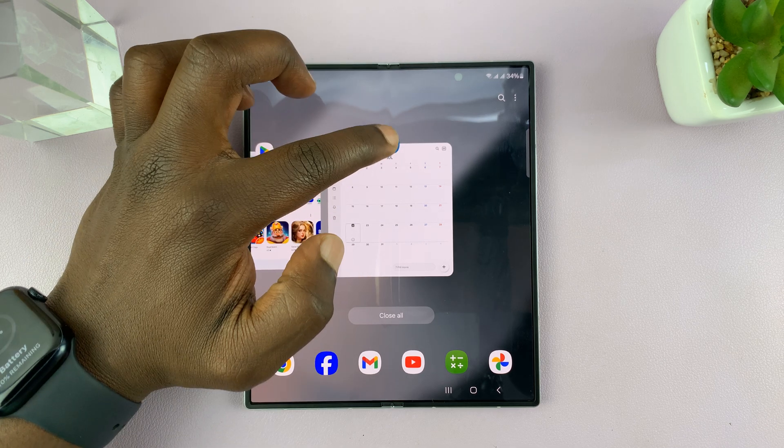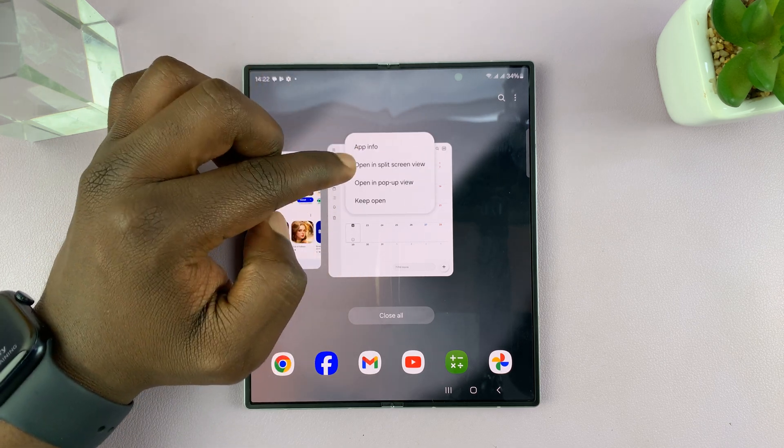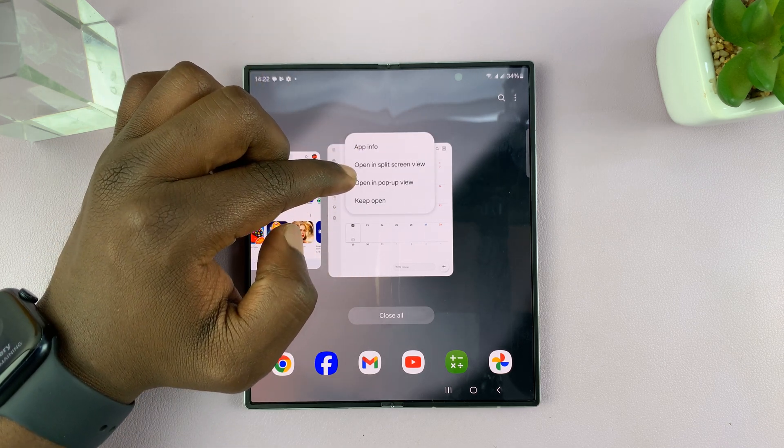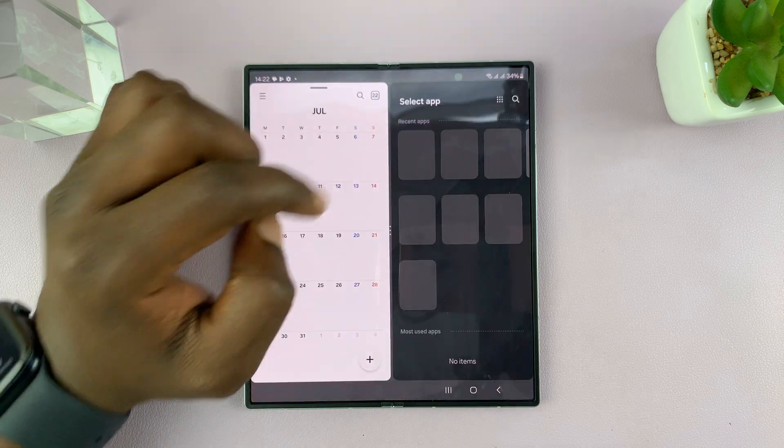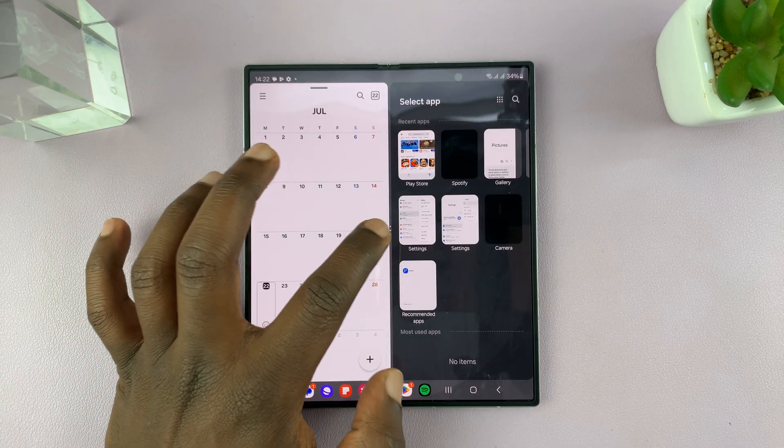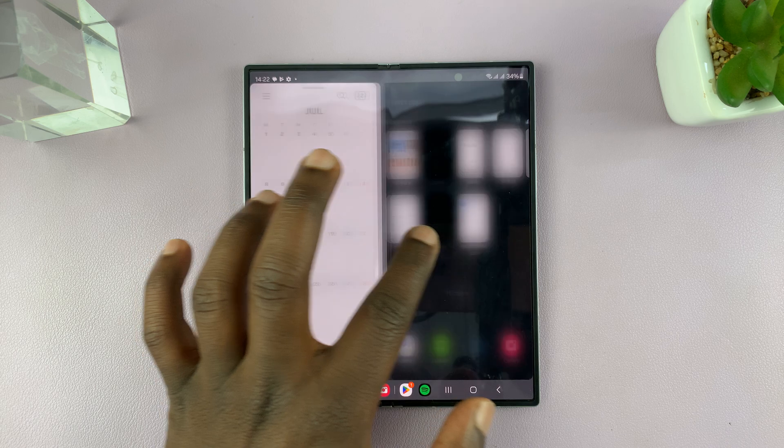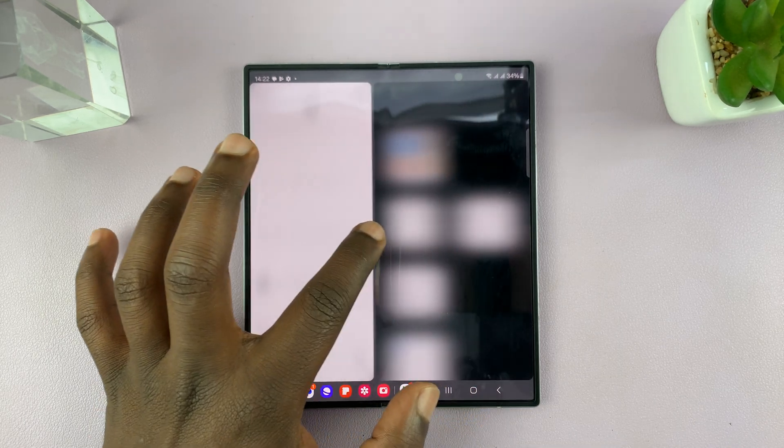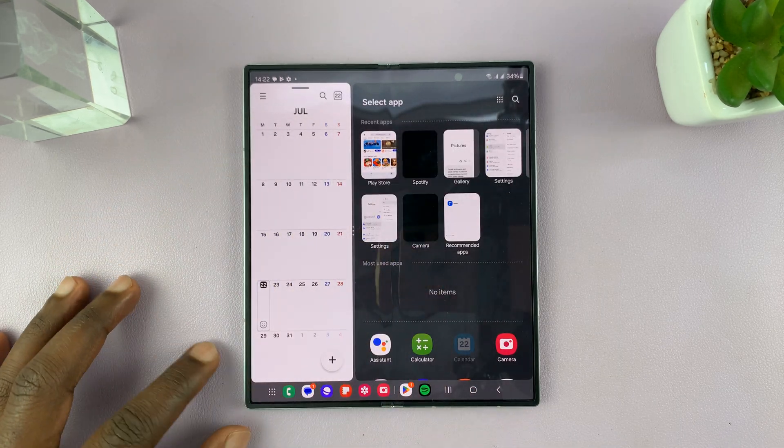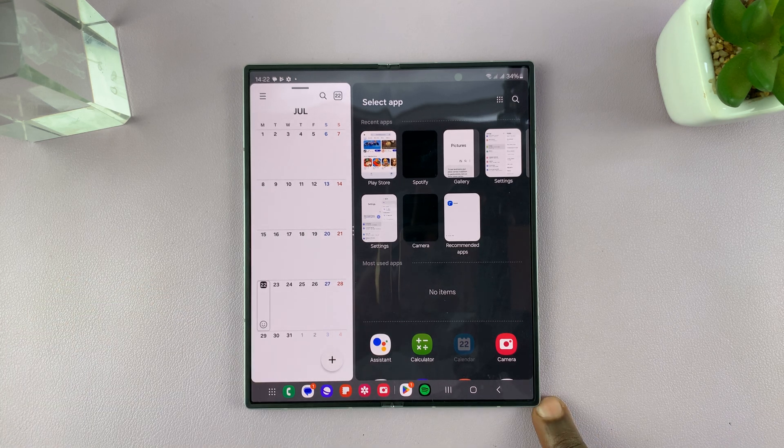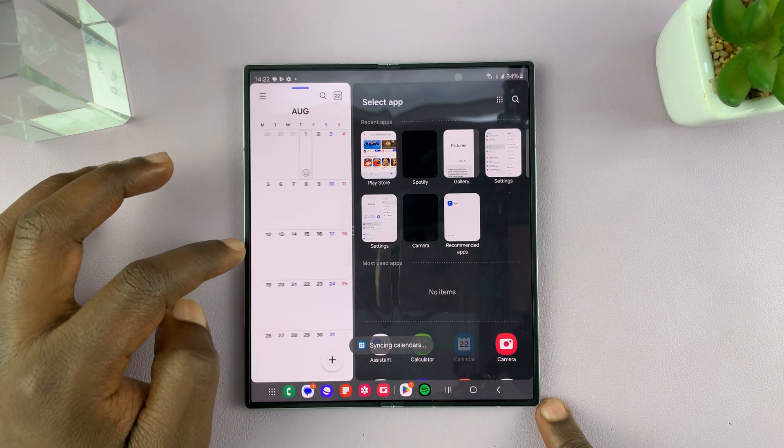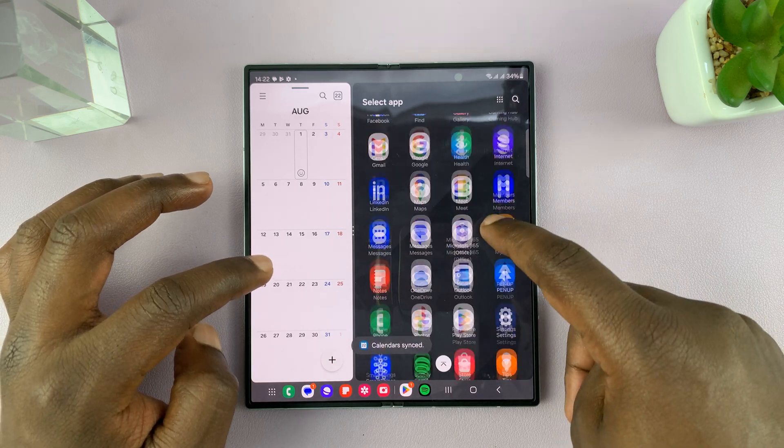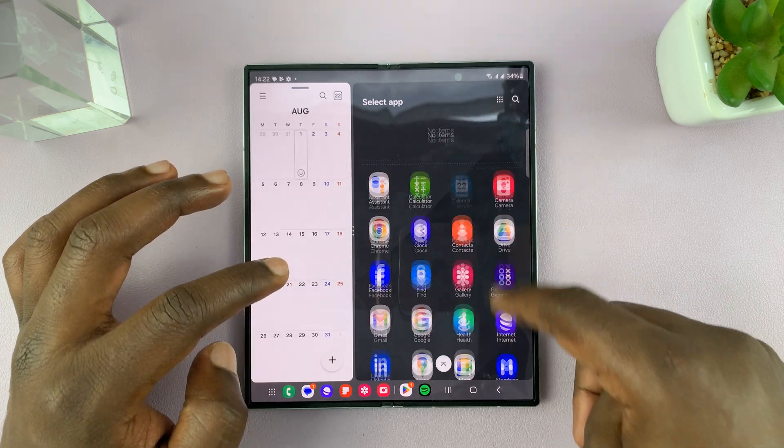Now here, you can tap on the icon of that app and then select open in split screen view. Now once you do that, you can see the two apps are now in split screen. And you can even adjust the real estate of the screen that each of the apps occupies.